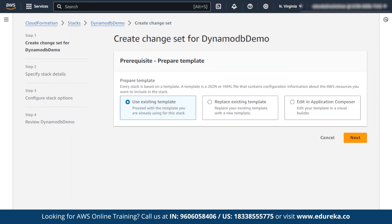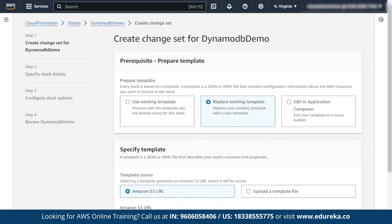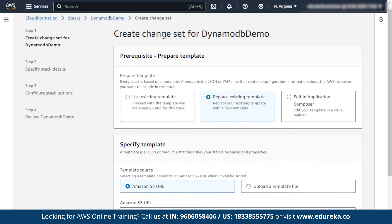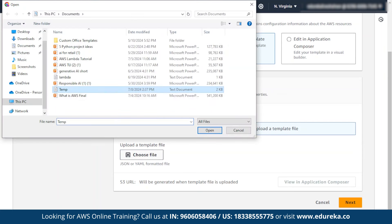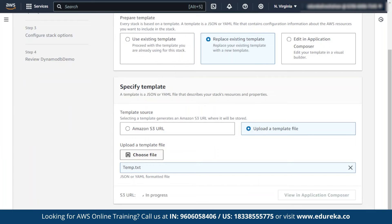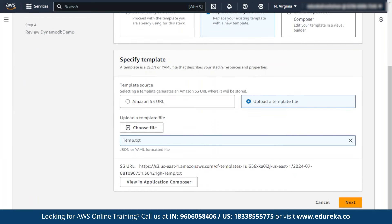Again, there will be three options: use the existing template, replace the existing template — which means when changes are made in the template you can replace it with the current one — or edit in application composer. I am going to replace the existing template and upload the template I have changed. The template is uploaded and there is no error, so click on next.